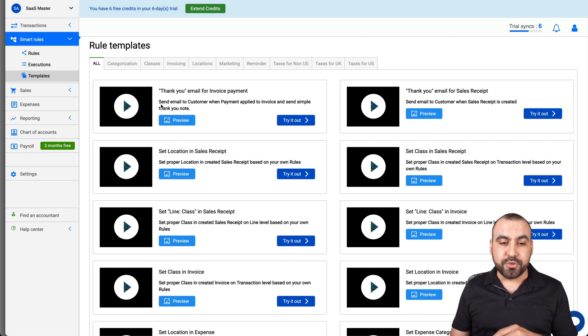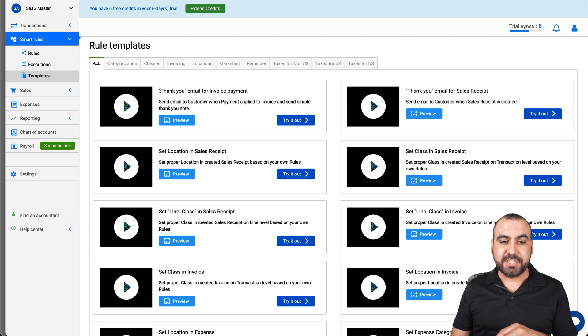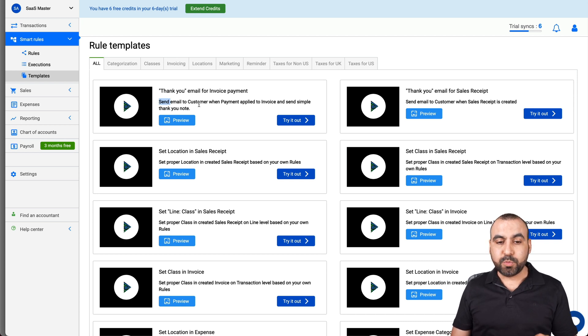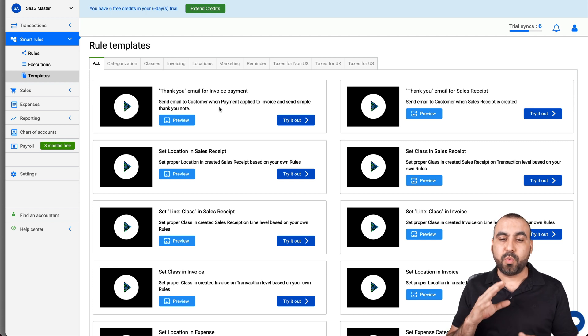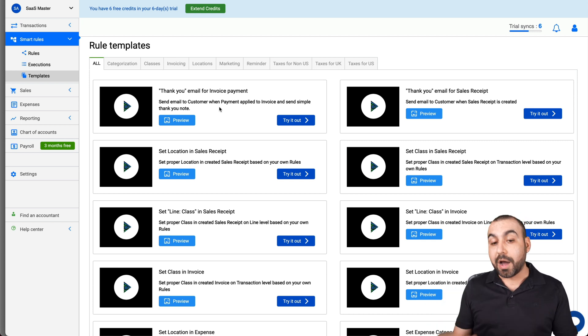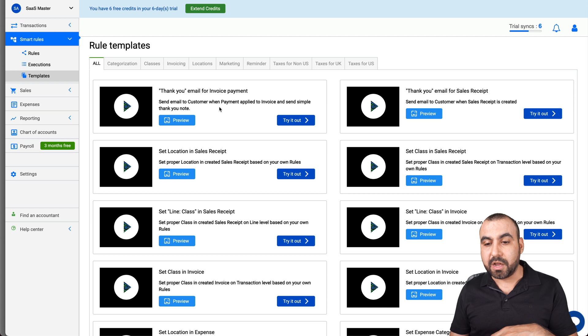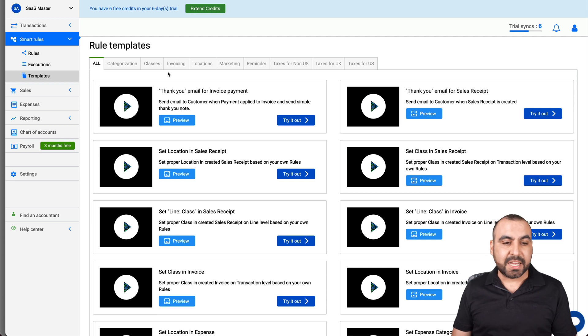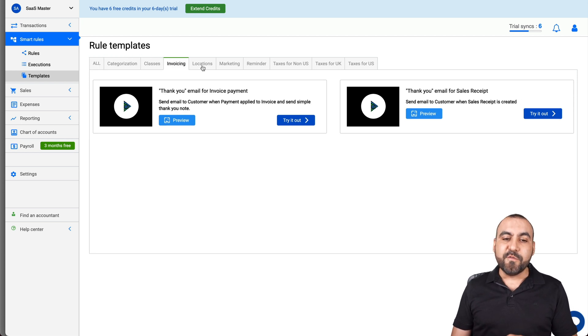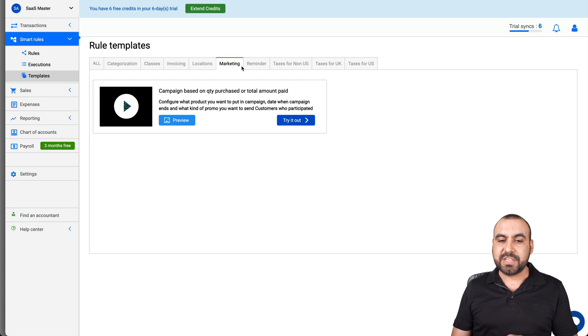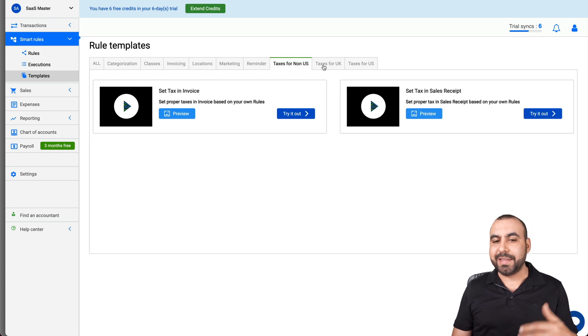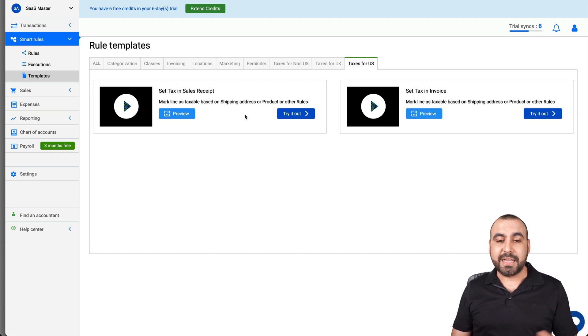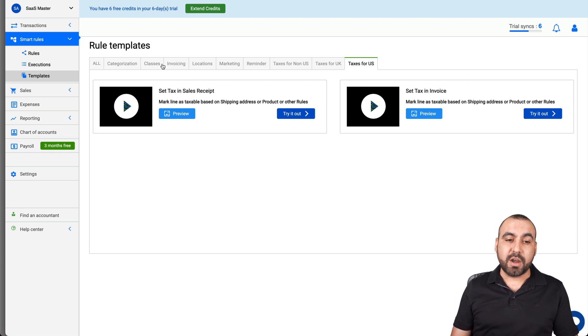So for example, you can add an automation like thank you email for invoice payments. And this will send an email to customers when a payment is applied automatically by using this automation. And there's several automations for categorization, classes, invoices, location, marketing, reminder, taxes for non-US, taxes for UK and taxes for US. This helps you automate.